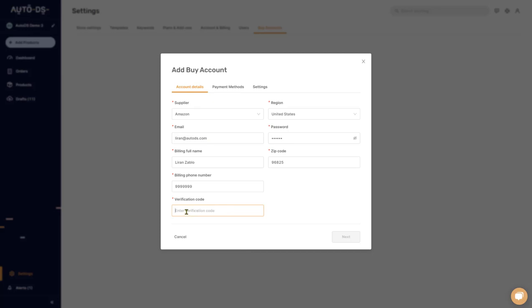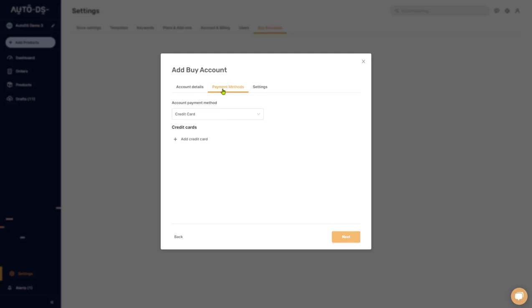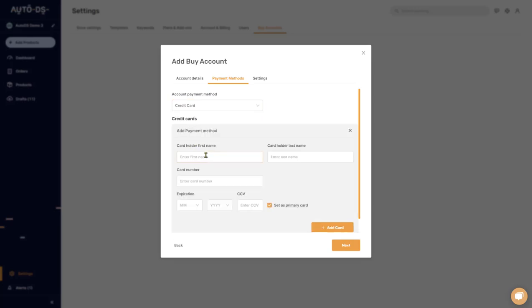Paste that code into the verification code field and click Next. Now let's continue to the payment settings. You can choose credit card or gift card. I personally recommend going with credit cards — gift cards can be dangerous. If they're discounted, Amazon can lock your account and it'll be very hard or almost impossible to recover.